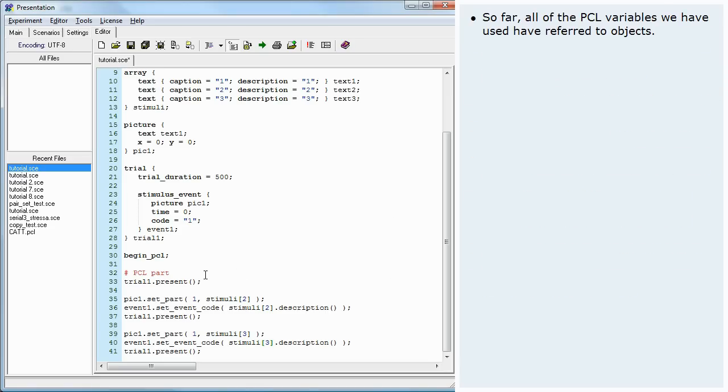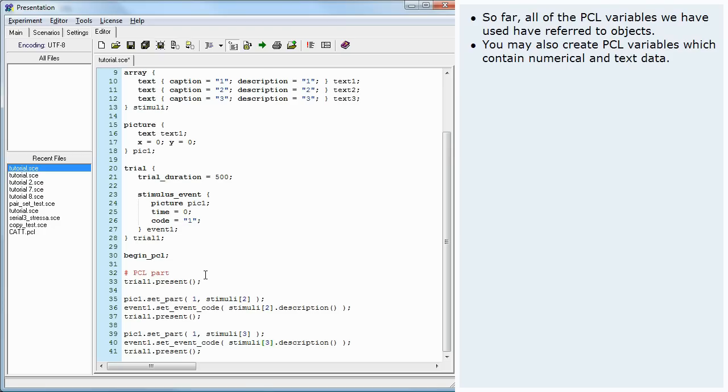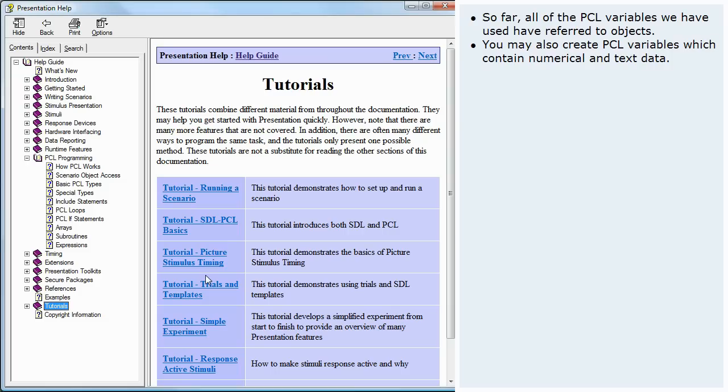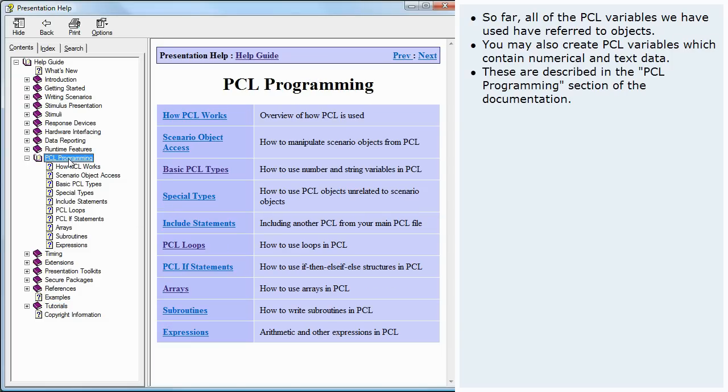So far, all of the PCL variables we have used have referred to objects. You may also create PCL variables which contain numerical and text data. These are described in the PCL programming section of the documentation.